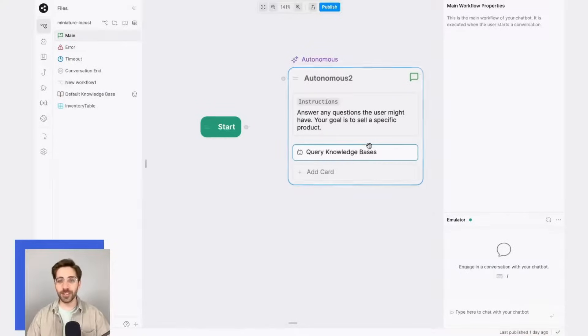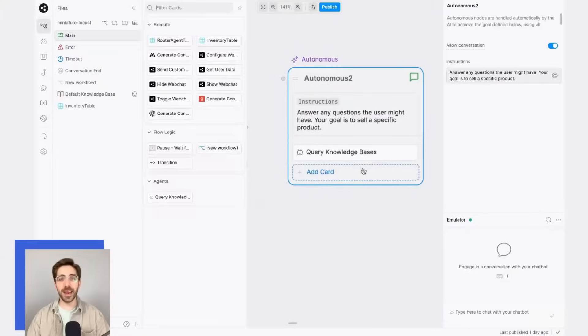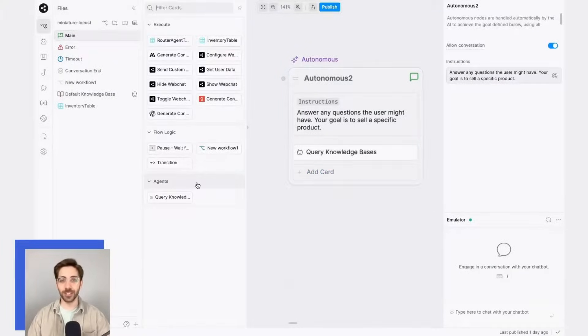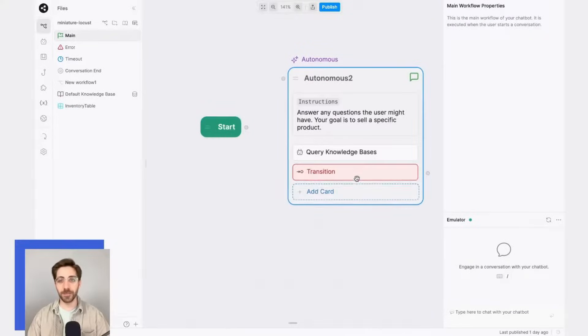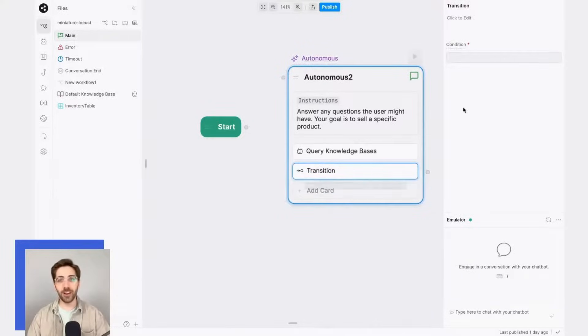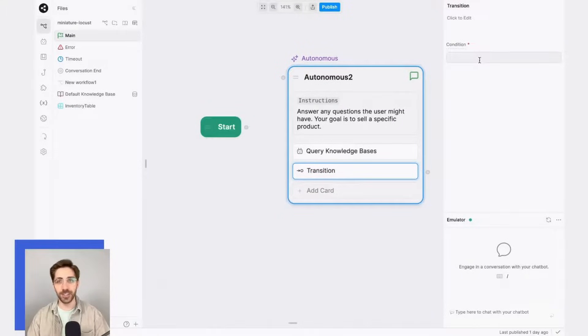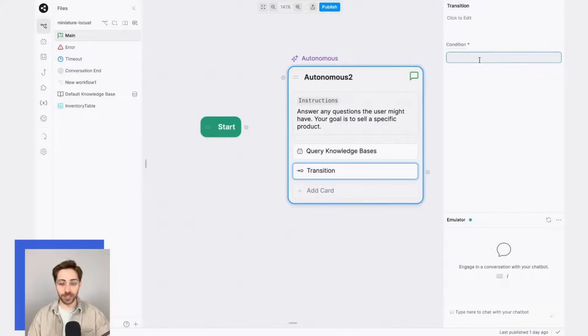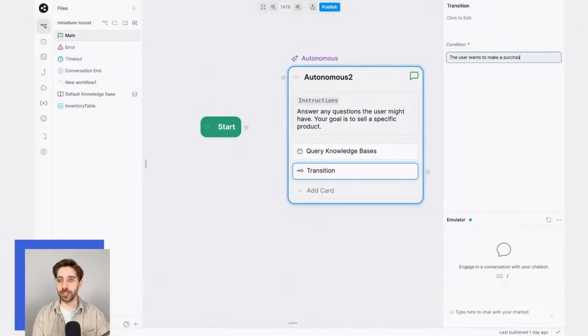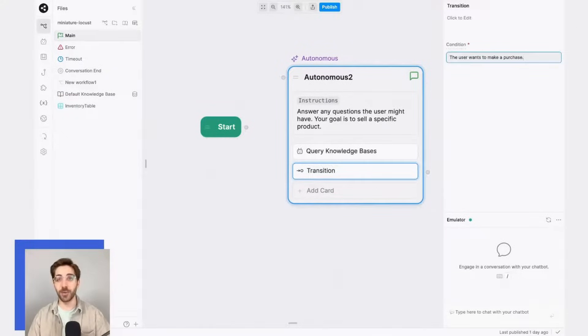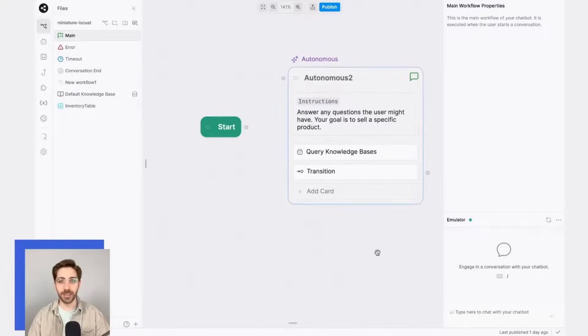First, I'll start by adding a transition card into the autonomous node. Then, I'll define the conditions for that transition. So over here in the condition field, I'll write: the user wants to make a purchase, since that's the condition I would like to identify.